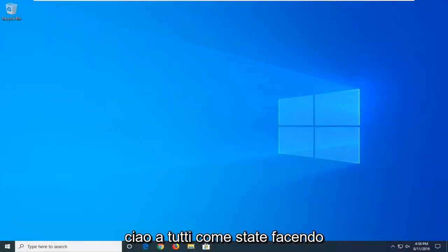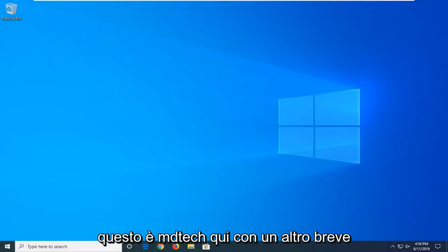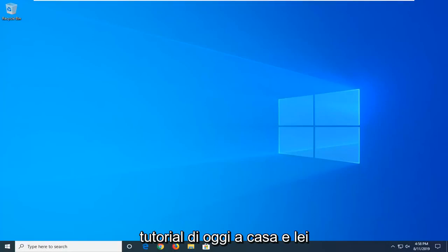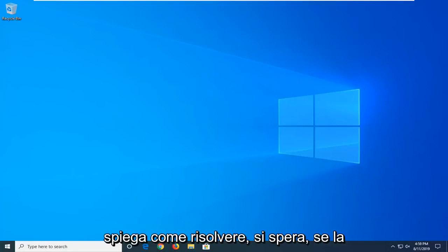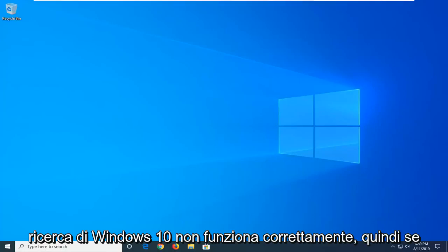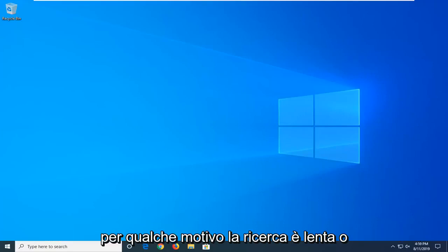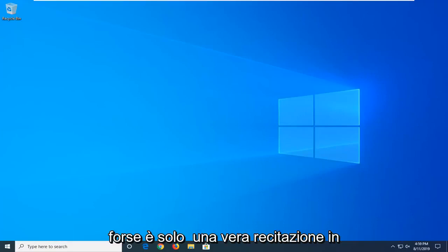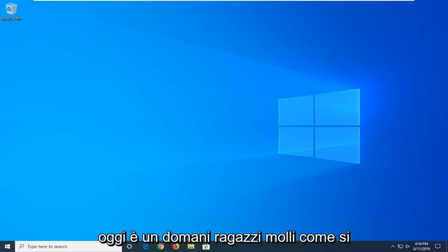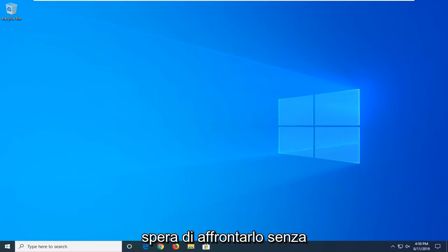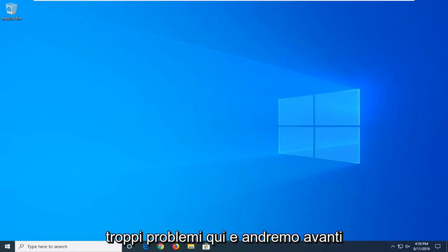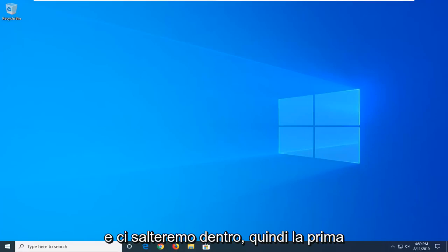Hello everyone, how are you doing? This is MD Tech here with another quick tutorial. In today's tutorial I'm going to show you guys how to hopefully resolve if your Windows 10 search is not working properly. If for some reason your search is slow, or perhaps it's just really acting up, I'm going to show you how to hopefully address it without too much of a hassle. And we're going to go ahead and jump right into it.